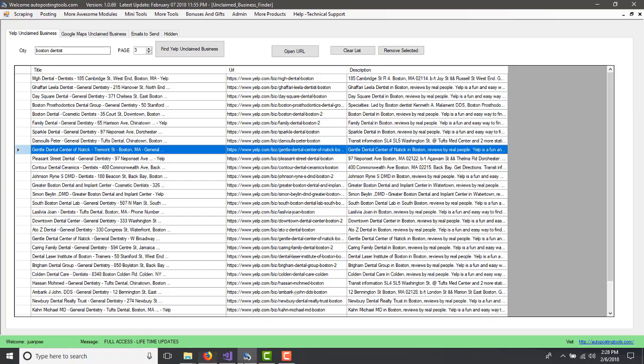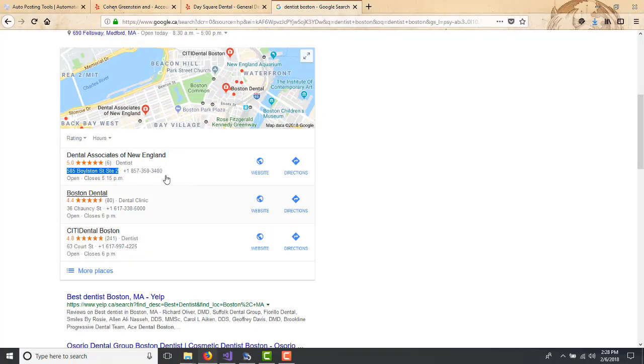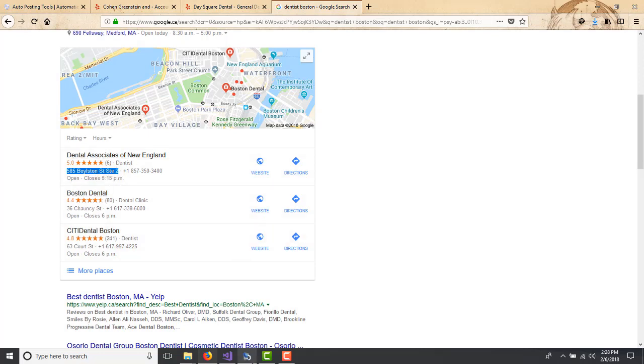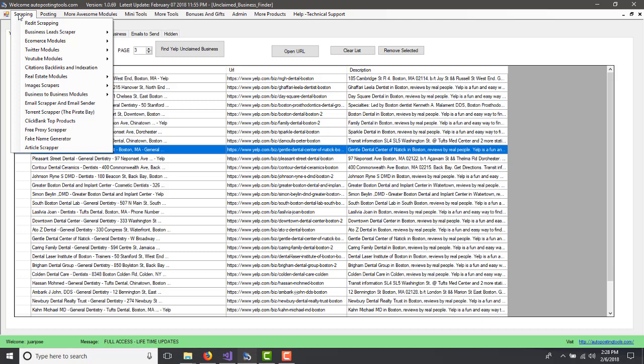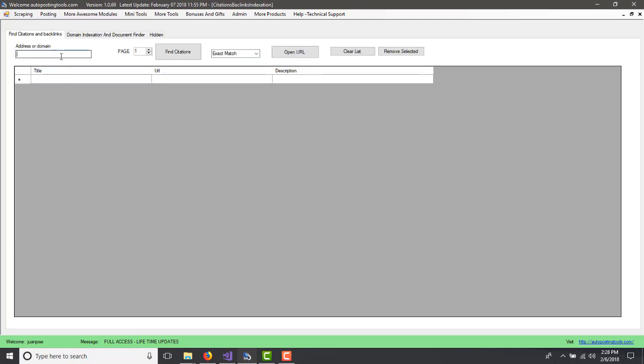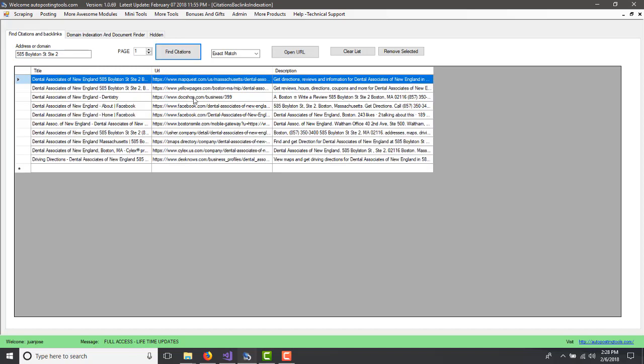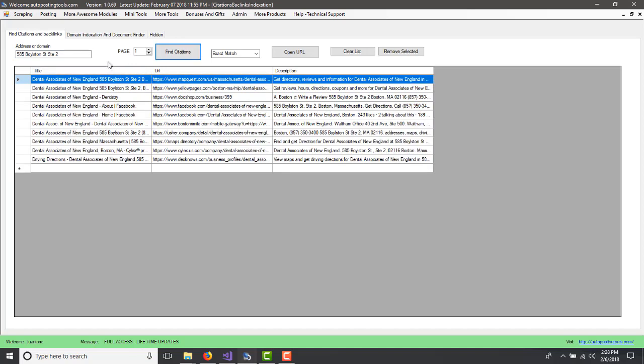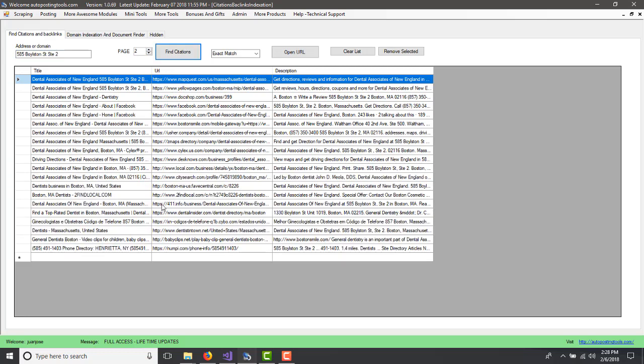So how we do to find people, how we do to find where they are ranked like our competition, basically we use this other software that we have here, citations. You put the URL that you want and then you put find citations. These are citations where this address is being found.